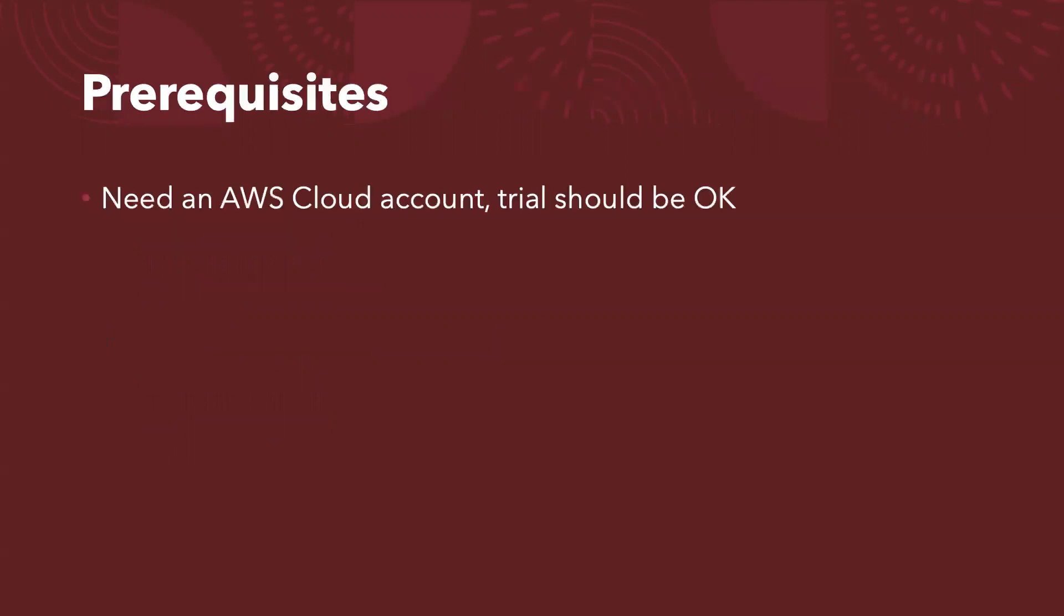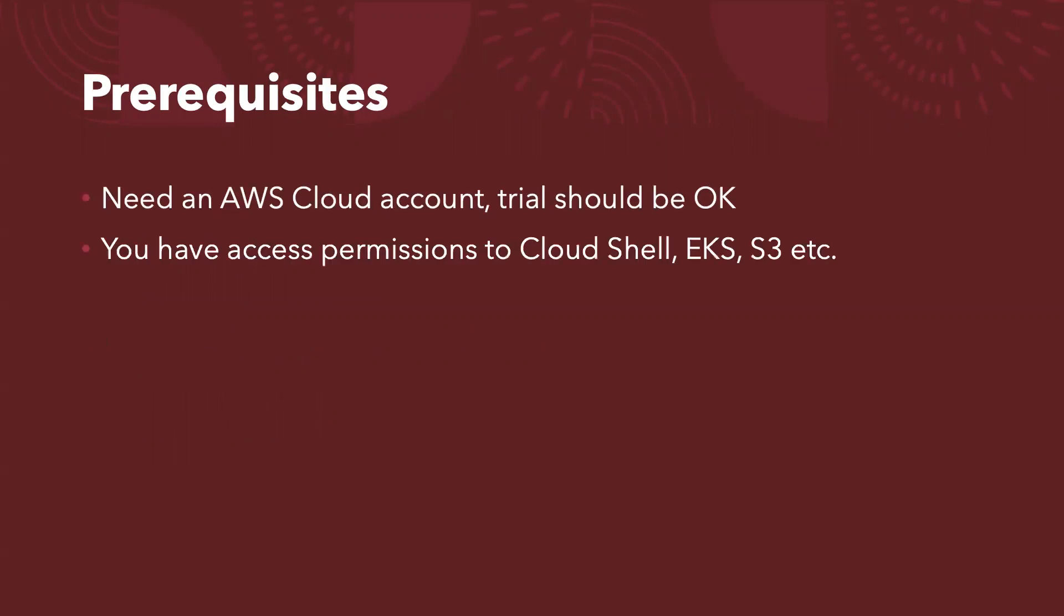Here are the prerequisites. First of all, you need to have an AWS cloud account. The trial account should be okay. Secondly, you need to have the access permissions to Cloud Shell, EKS, S3, etc.